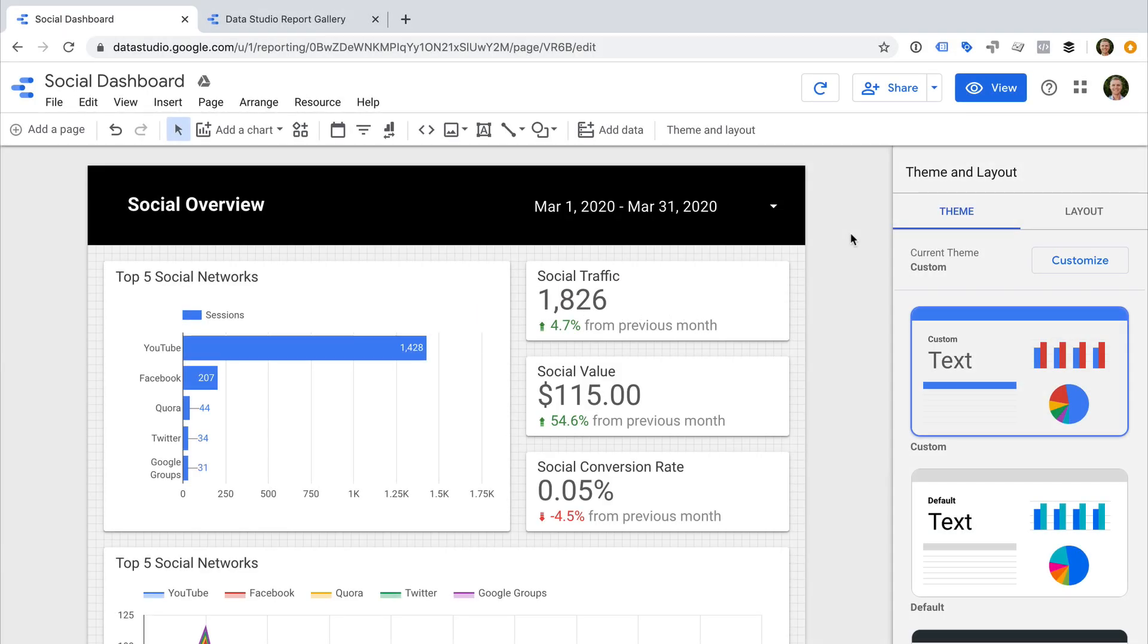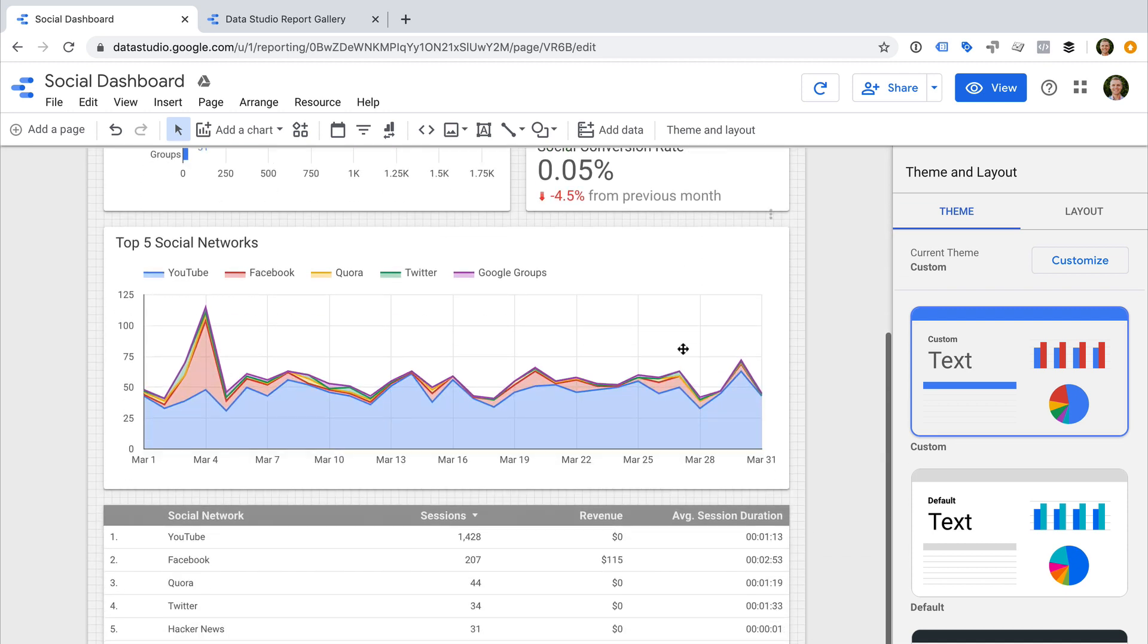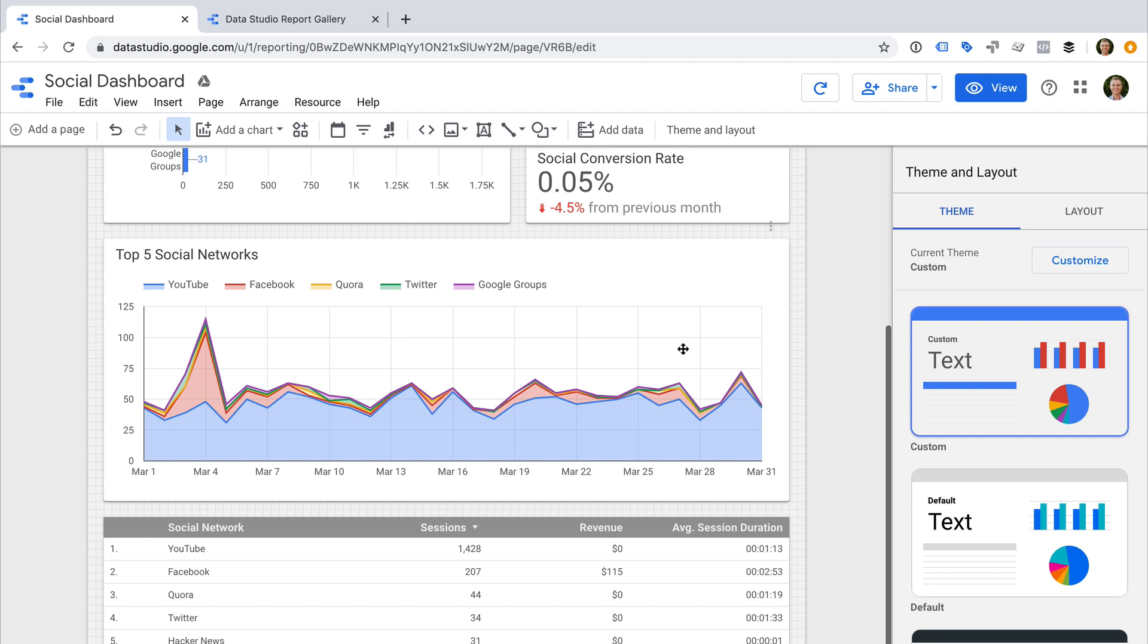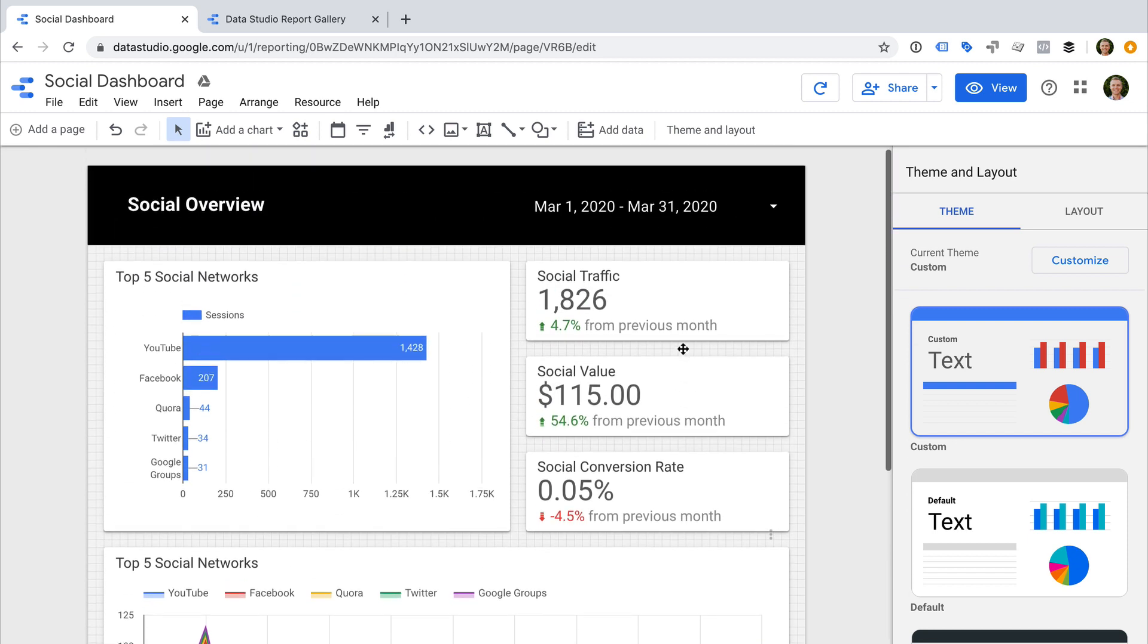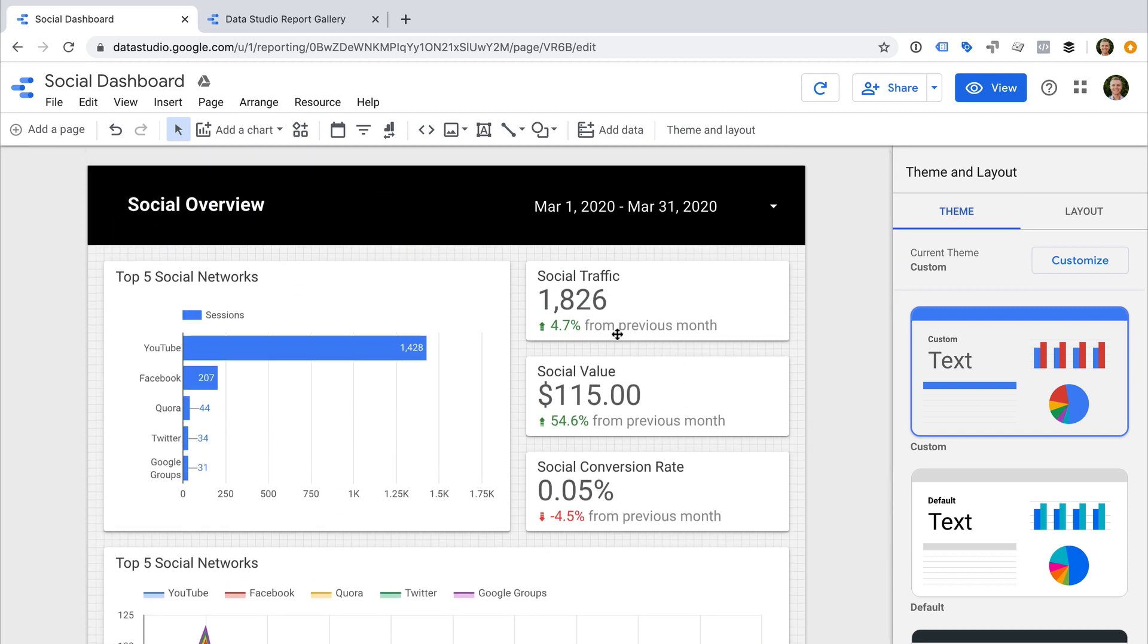So you've taken the time to create a report or dashboard using Google Data Studio, and you want to make it available to people outside your organization. I'm going to use this dashboard to show you how this can be done. This is one of my Google Analytics dashboards.